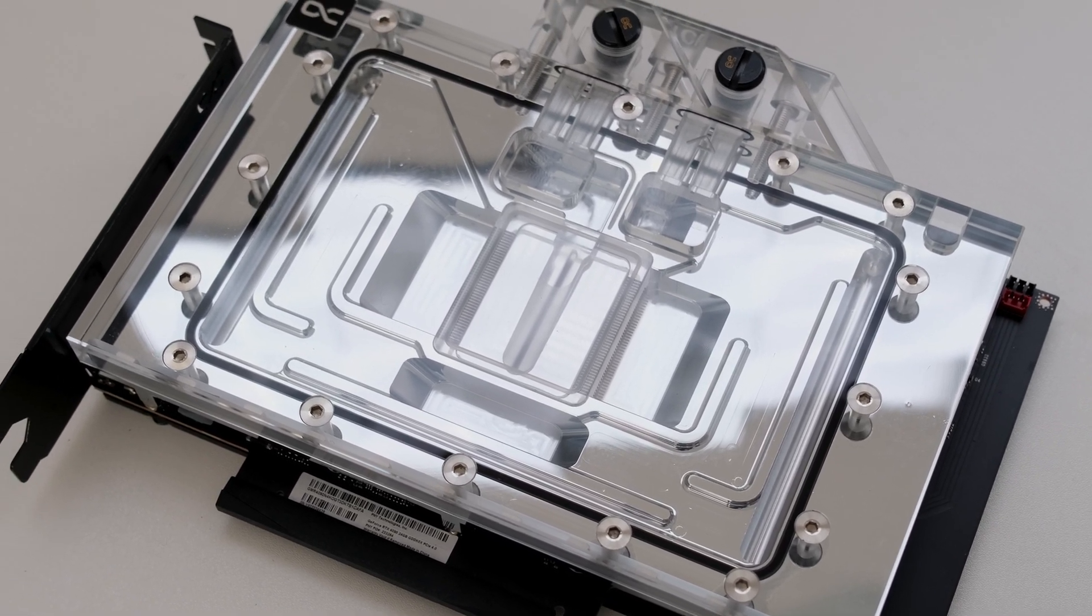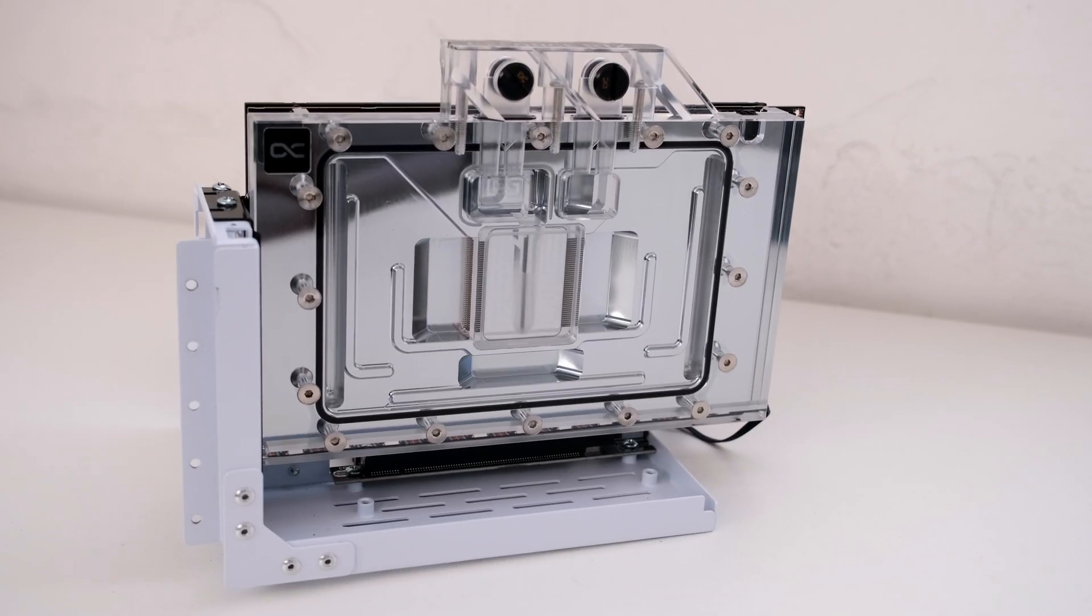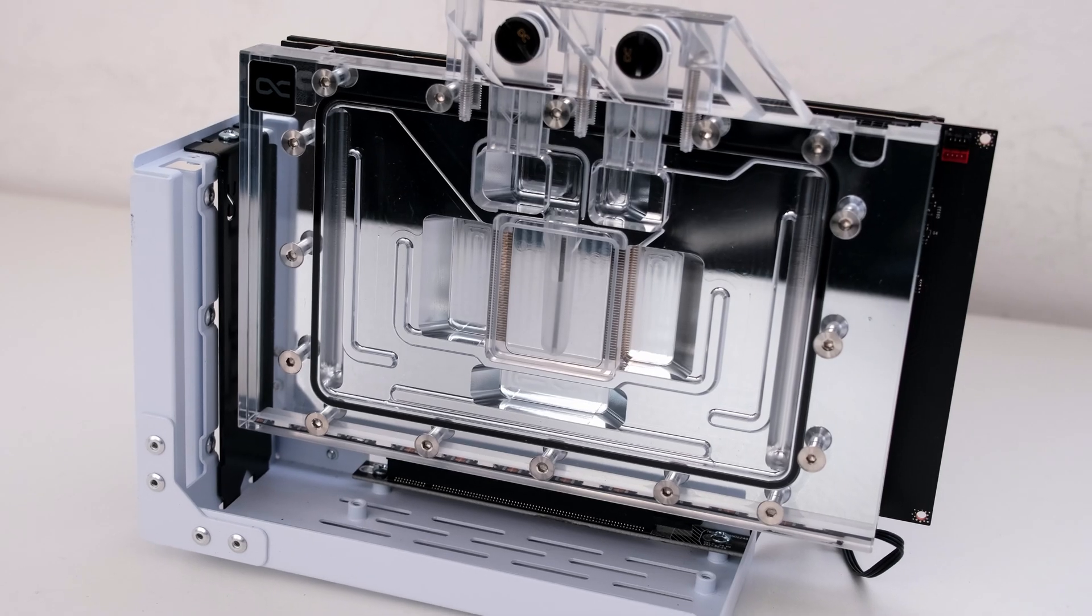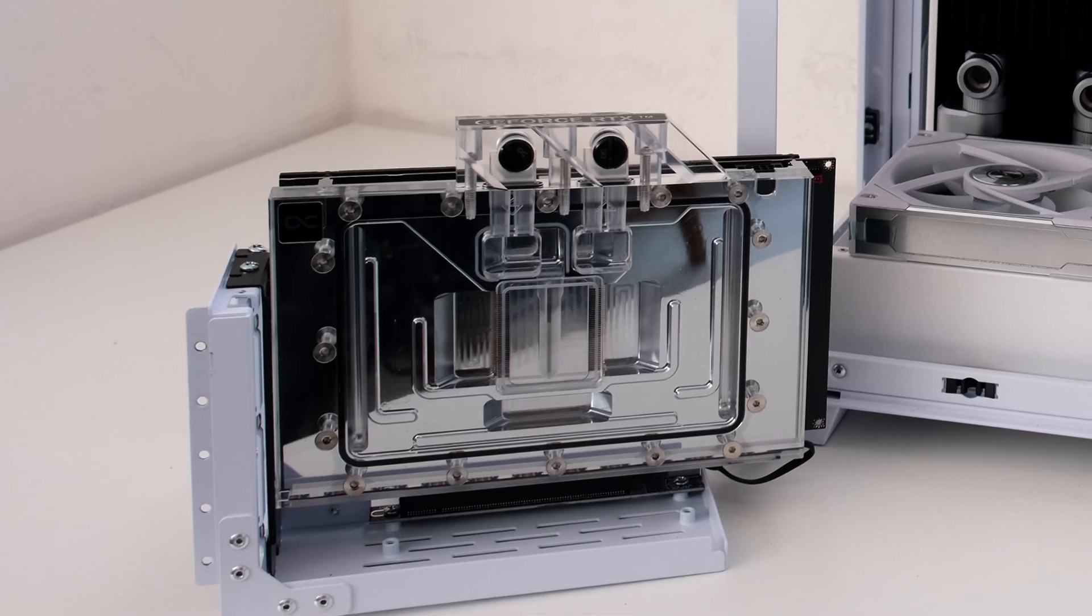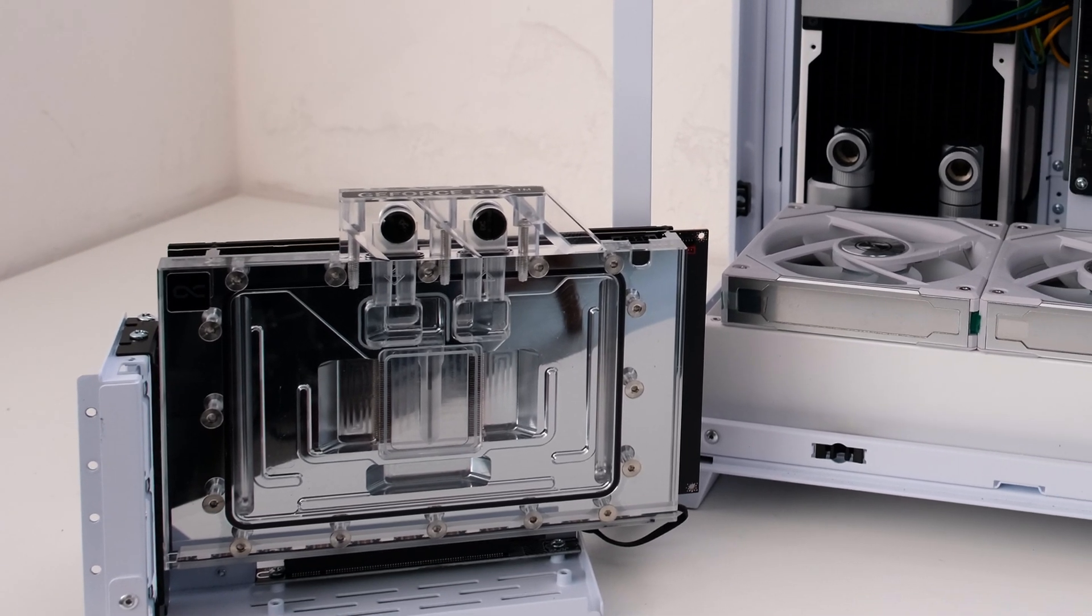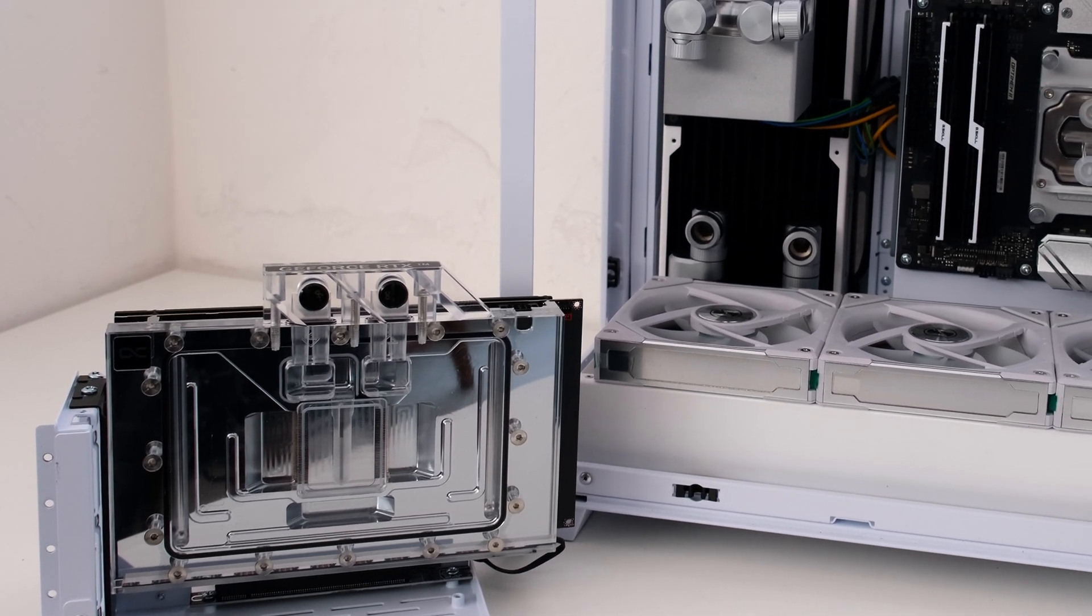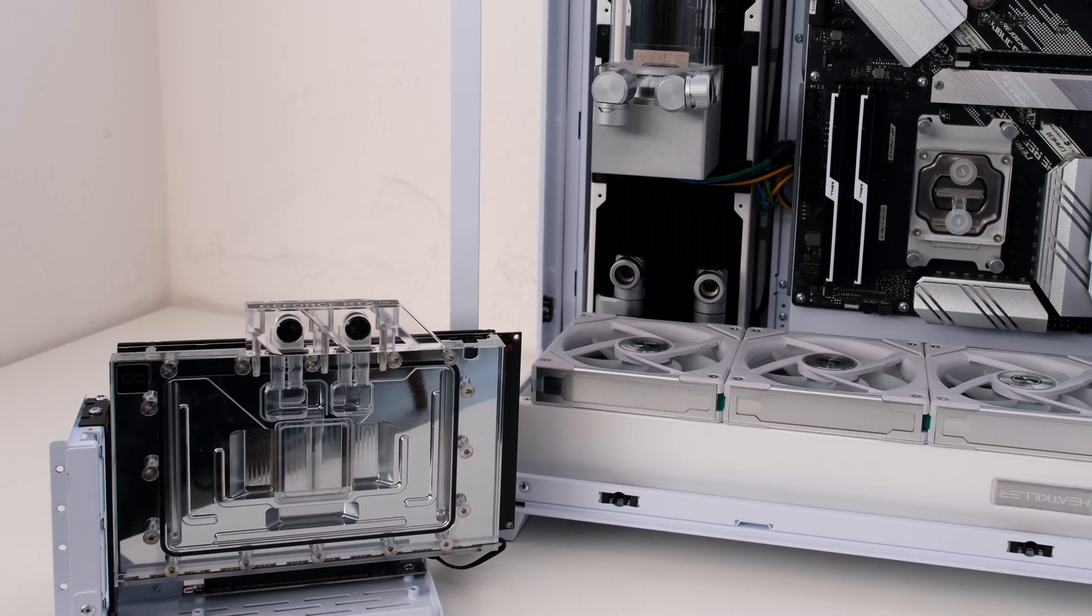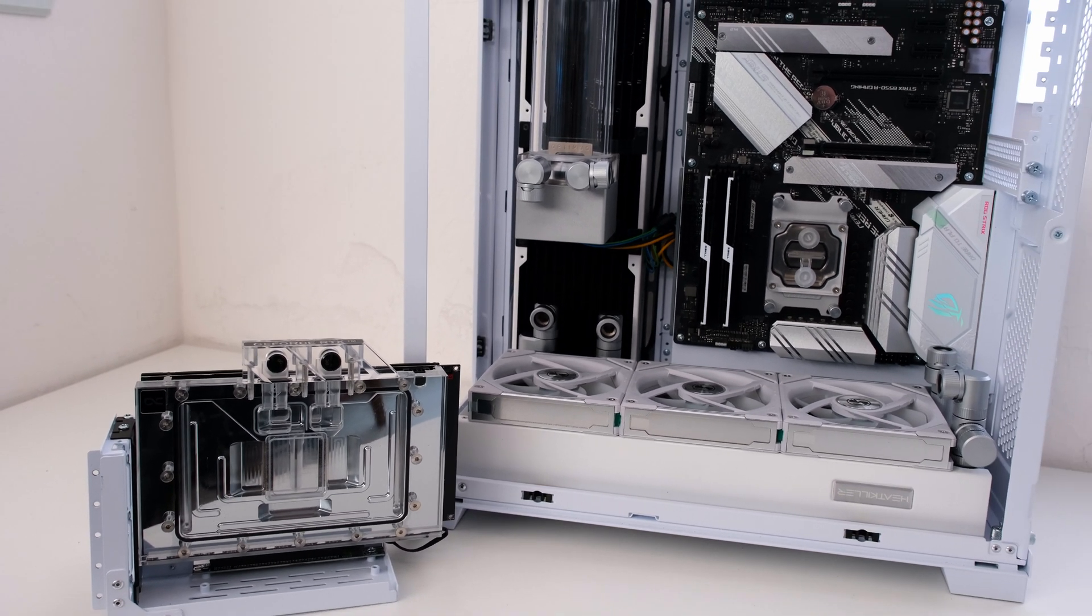As a sneak peek, the plan for this card is to vertically mount it in an inverted Lian Li O11 Dynamic Evo. The water cooled PC build will include components from AlphaCool, Optimus, EKWB, HeatKiller, Lian Li, Noctua, Phanteks, and we'll have hard tubing.